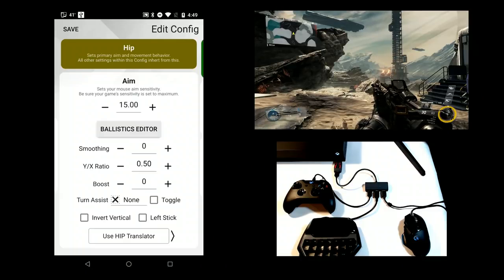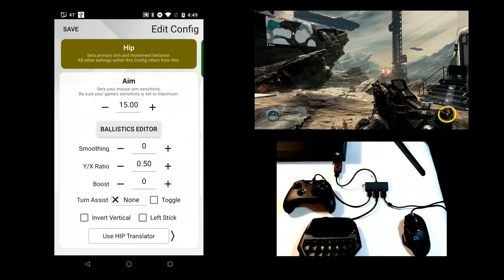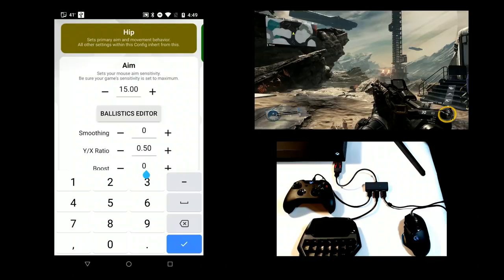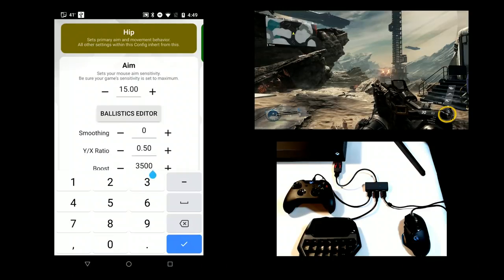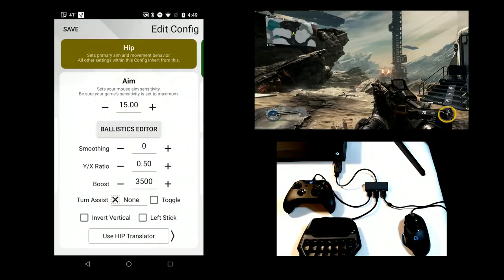Boost artificially bypasses the low velocity response area of the aiming system. Increasing this will reduce the amount of micro-aim response while making the game increasingly twitchy.